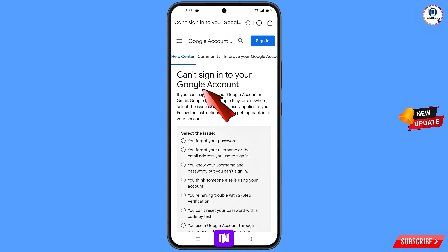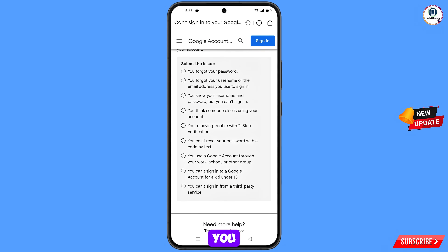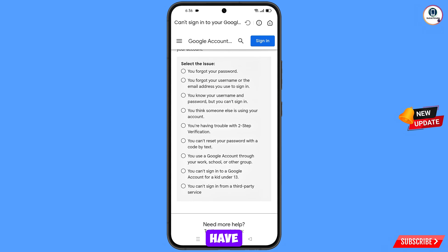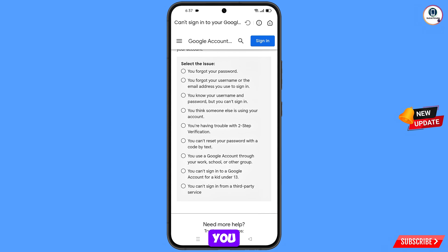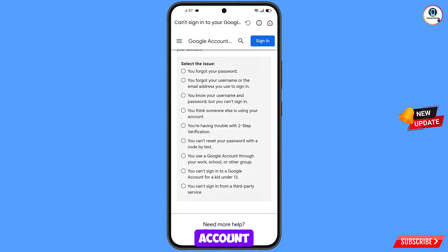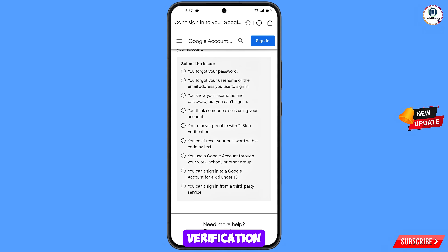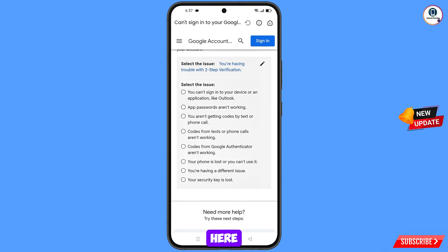You will land on 'Can't sign in to your Google account.' Scroll down to 'Select the issue.' The first option is you forgot your password. The second option is you forgot your username or email address. The third option is you know your username and password but can't sign in. The fourth option is you think someone else is using your account. The fifth option is you are having trouble with two-step verification — select the fifth option.